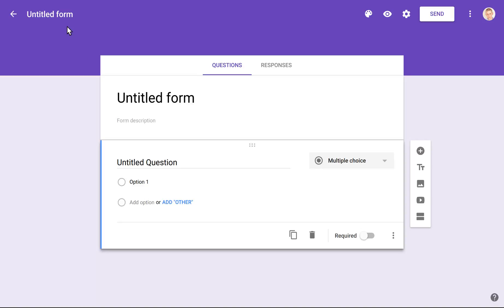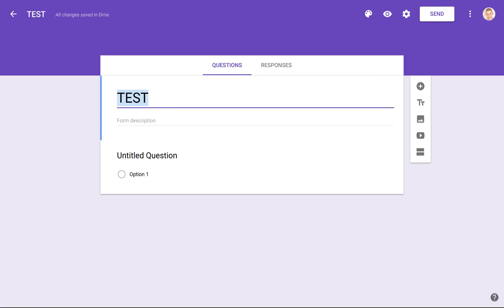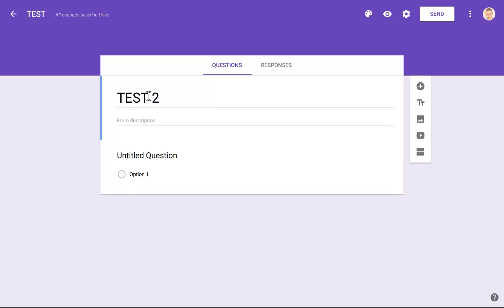Now that we're in the Google Form, we can see that we can change the title. These two title fields are semi-connected, so if I type 'Test' up here and jump out, it'll change the title below as well. But if I go and change the lower title to 'Test 2', this one will remain the same and that one will change. What the students see is 'Test 2', while the title in Drive stays as 'Test'. So just make sure you know that the form title is what the students see — that one is more important.